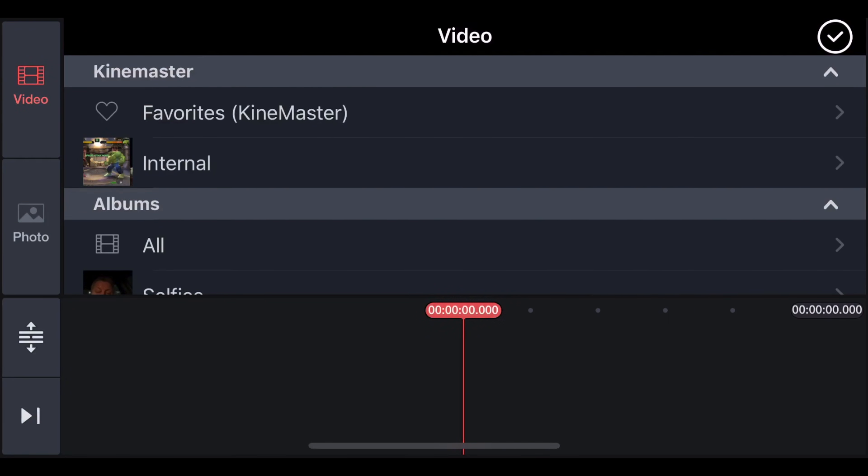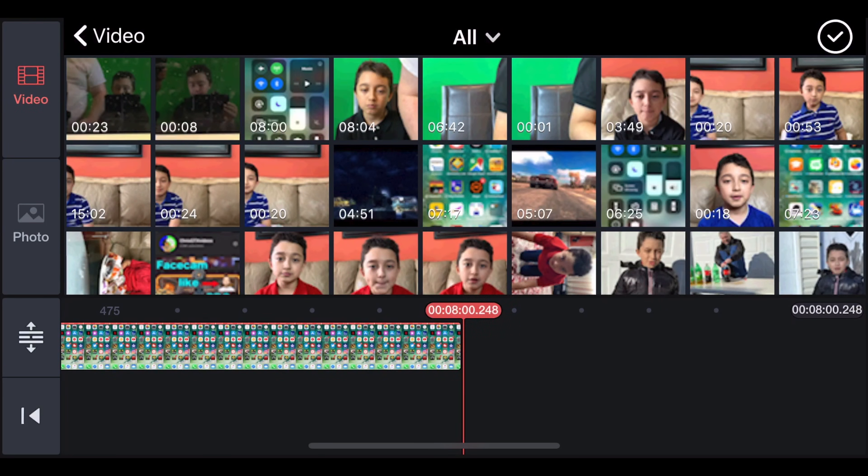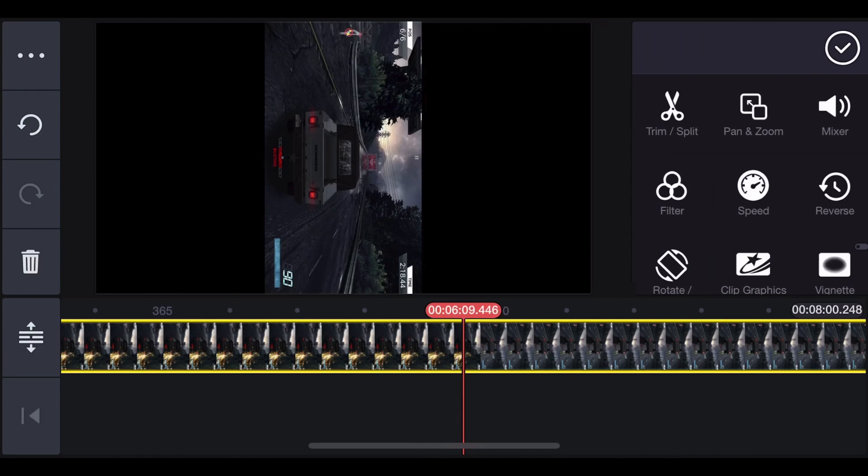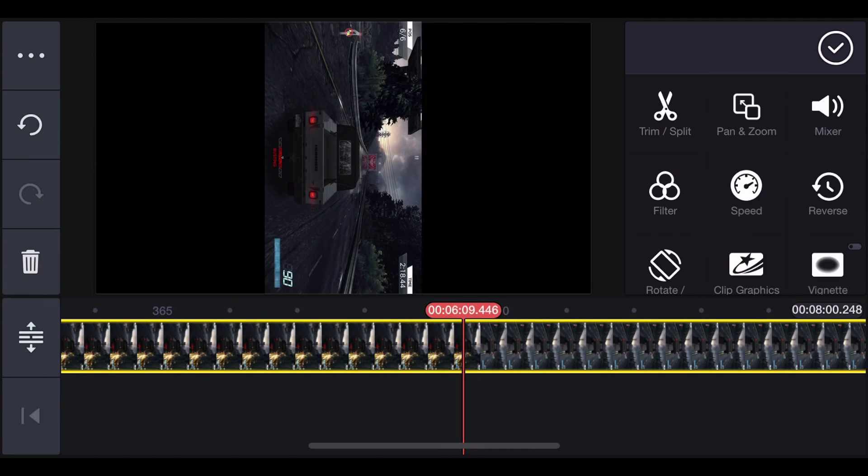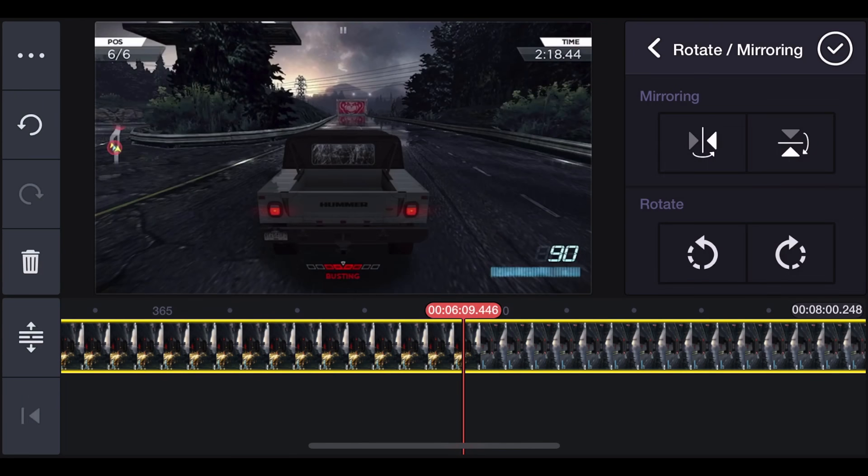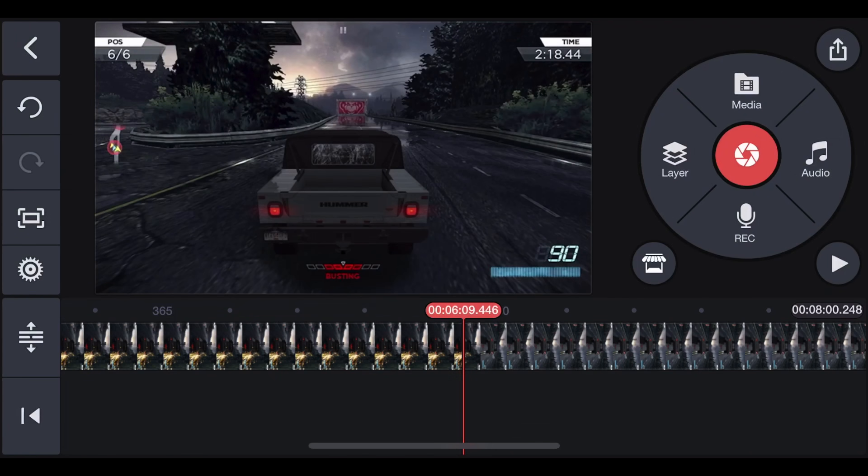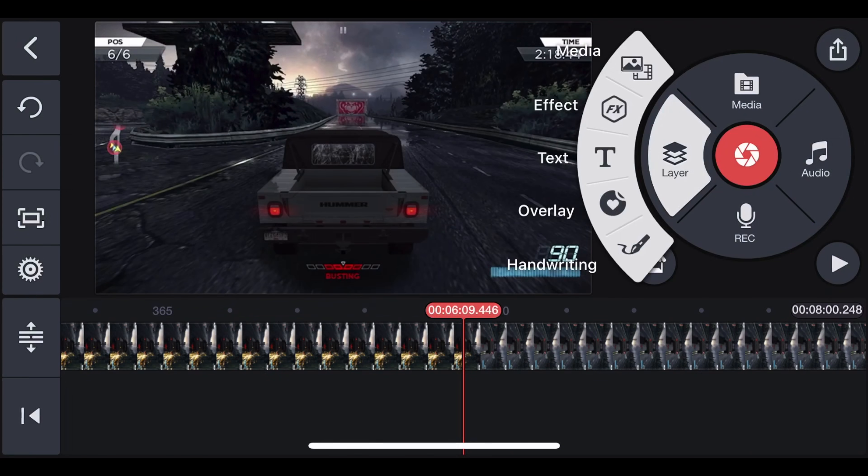Now open KineMaster and then click new project 16 to 9, then you click media, all, and we're looking for the gaming clip first. Here you go. Now click check. Now since it's flipped we need to rotate it, so you click rotate. There you go.